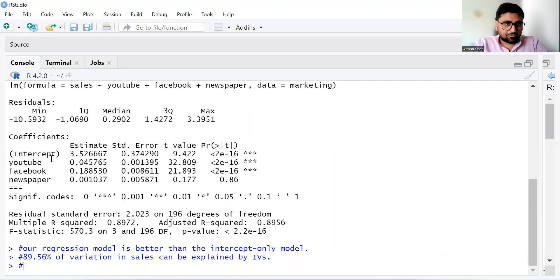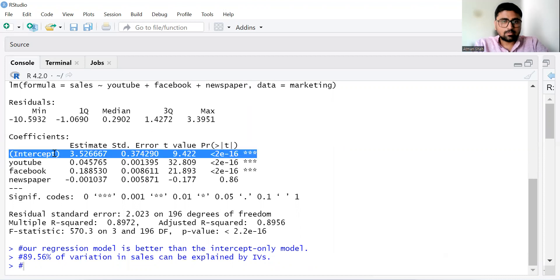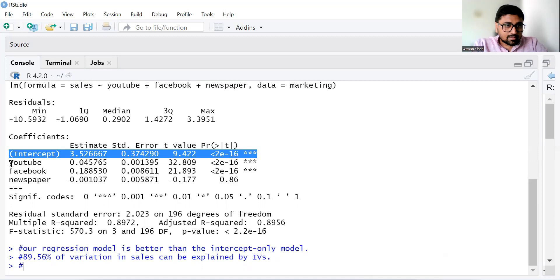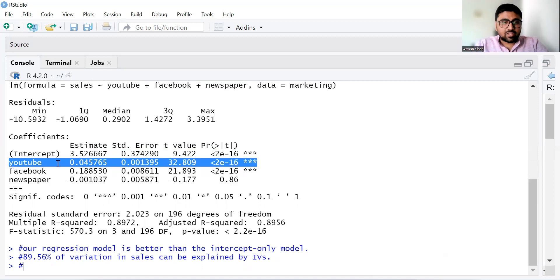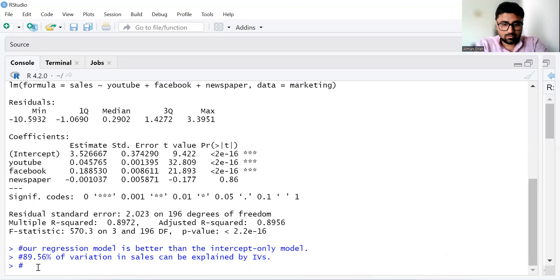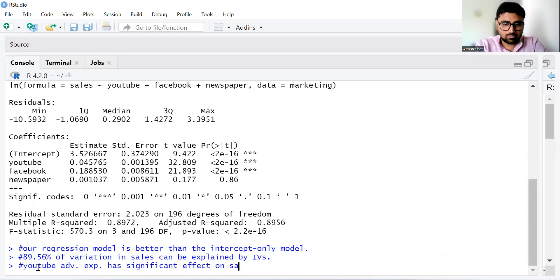Now let's understand the coefficients. First we have the intercept, which is statistically significant with a value of 3.52 and an associated p-value of 0.05. Then YouTube — the value of the YouTube coefficient is 0.045, and its associated p-value is lower than 0.05. So we have a significant effect of YouTube advertisement expenditure on sales. YouTube advertisement expenditure has a significant effect on sales.